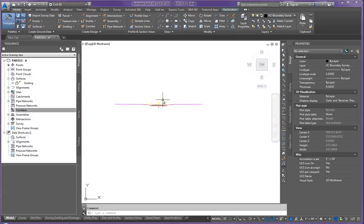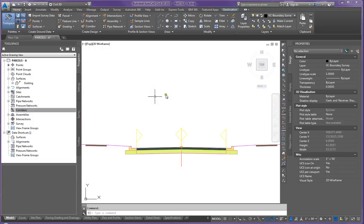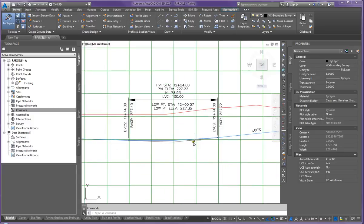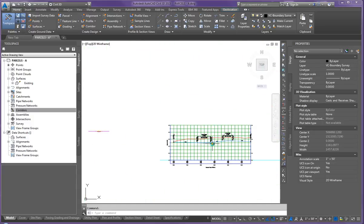Go ahead and open up the drawing that you had created the assembly in. So we're going to use the assembly and the proposed roadway to create our corridor and our corridor surface.